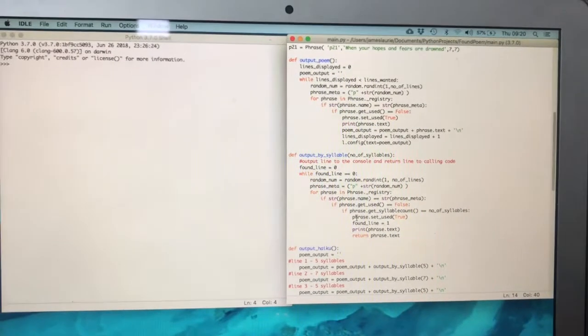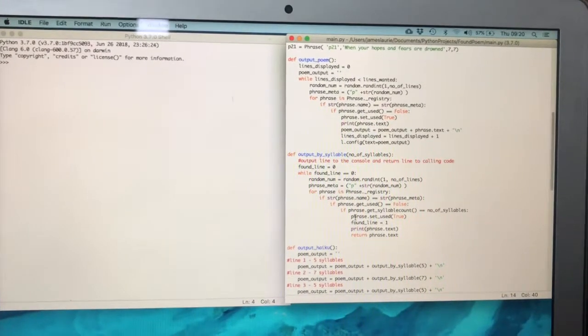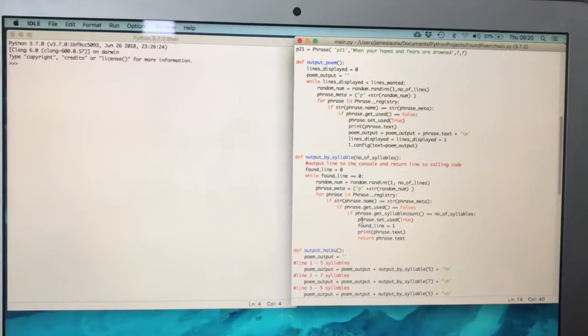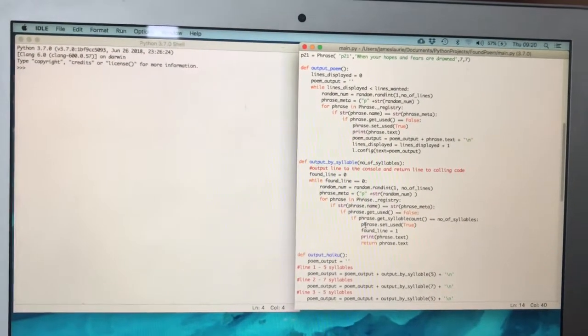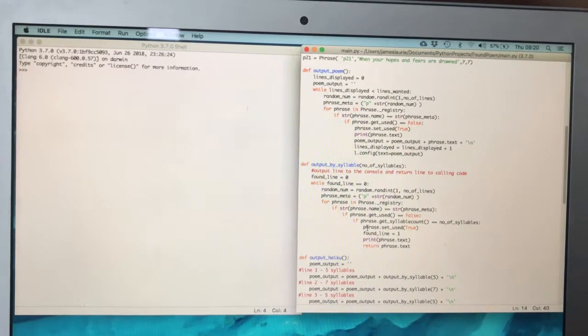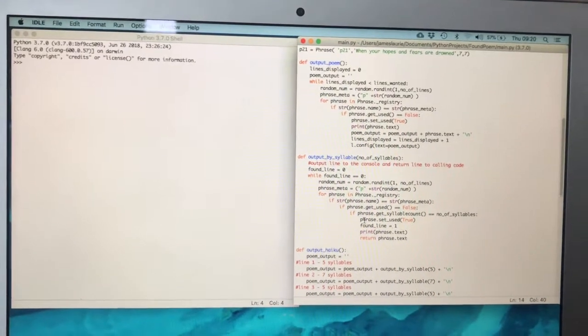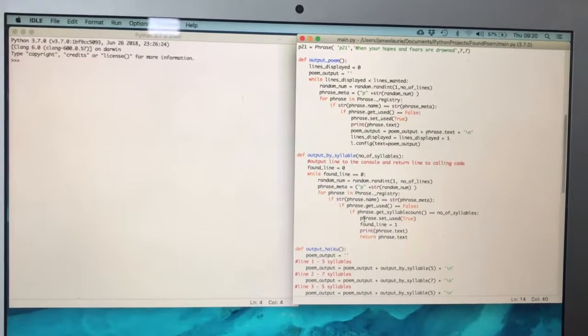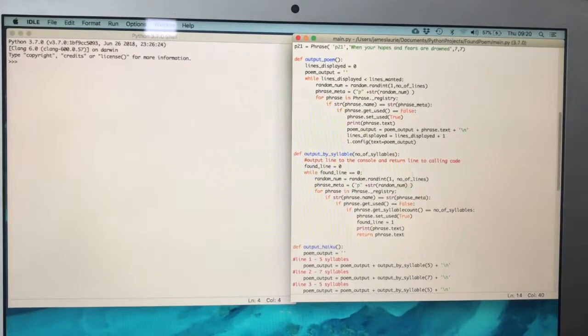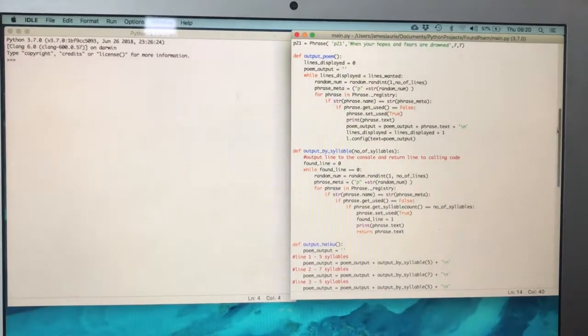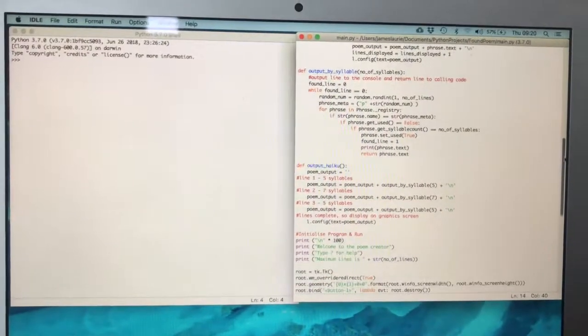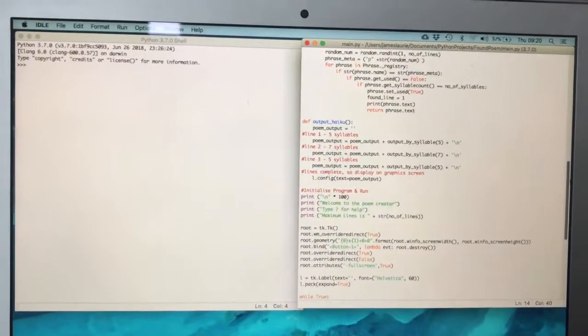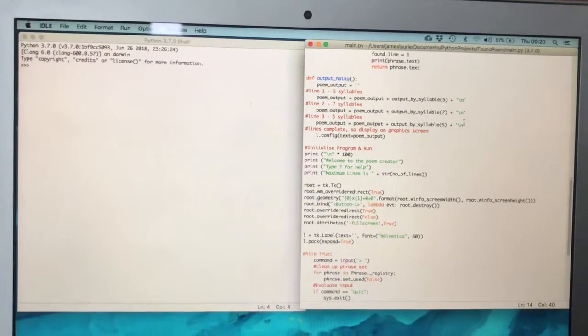That wasn't working for the haiku method because the haiku one gets called three times, so I was only ever getting three copies of the last line all the time, which wasn't great.